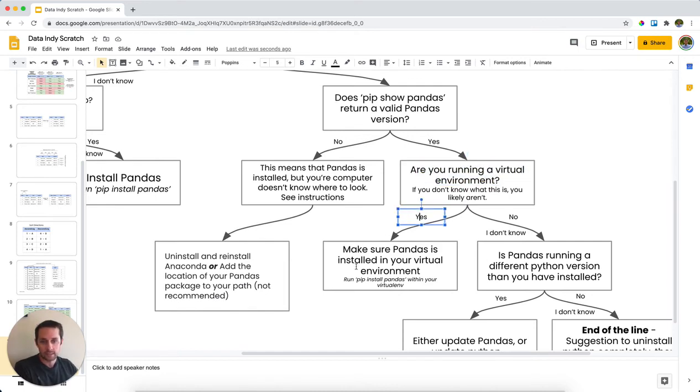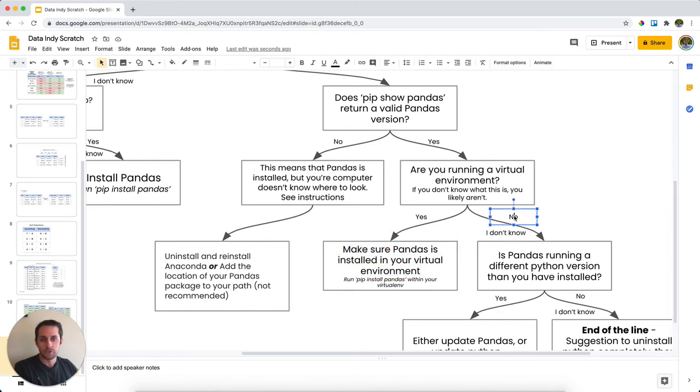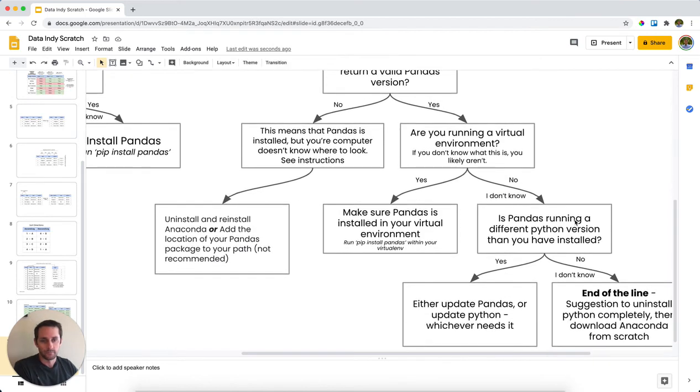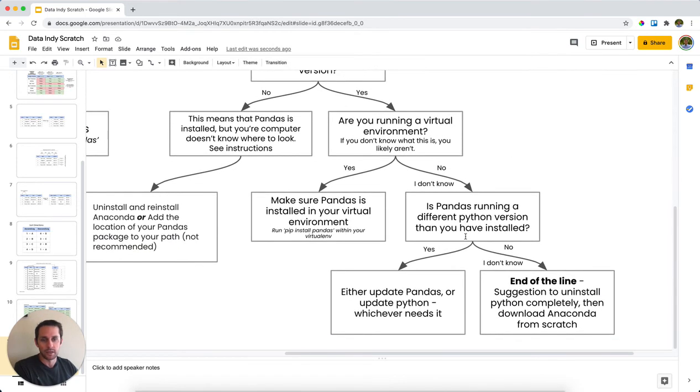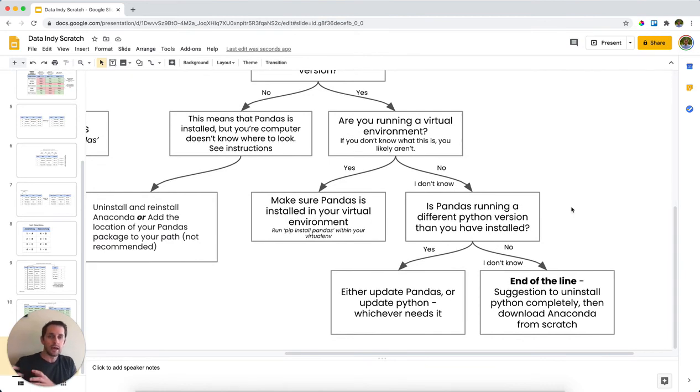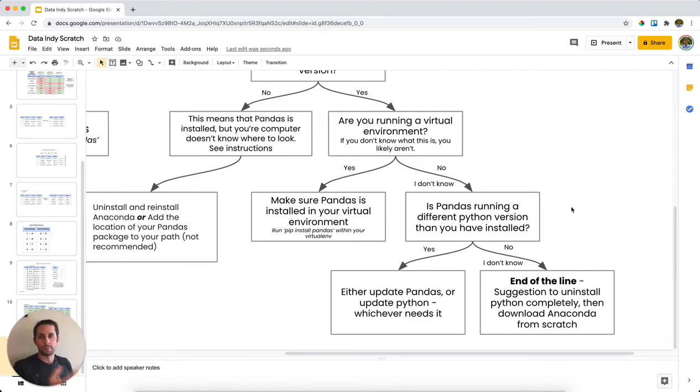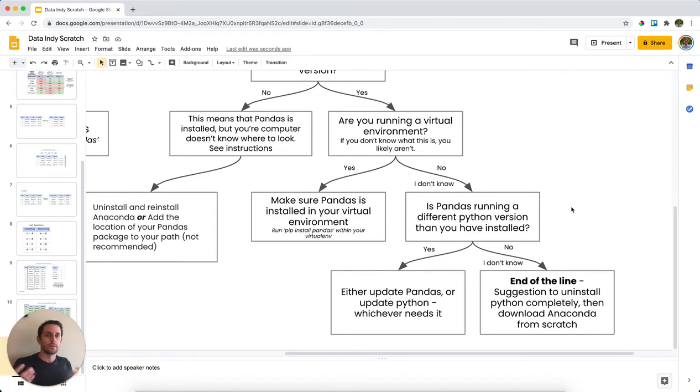If you don't have one of these running, or you don't know if you have one of these running, then the next thing you want to check is pandas running on a different Python version than you have installed. So kind of confusingly, you can have Python 2.7 installed in your computer, but your pandas version is looking for Python 3. If this is the case, then the two won't be able to match up and you're going to run into some trouble.